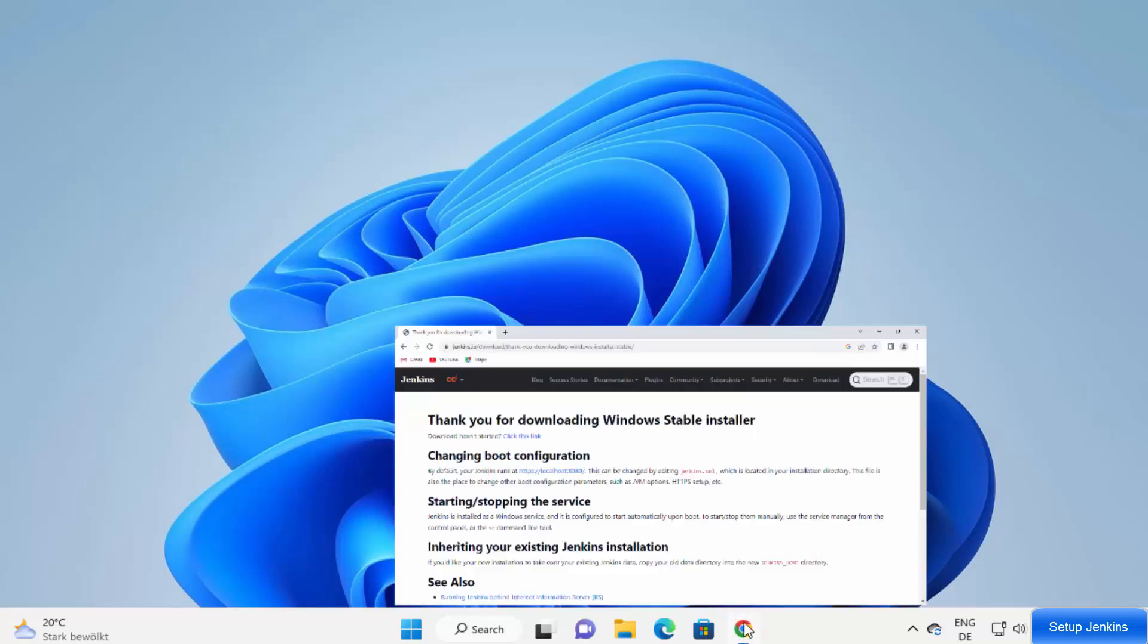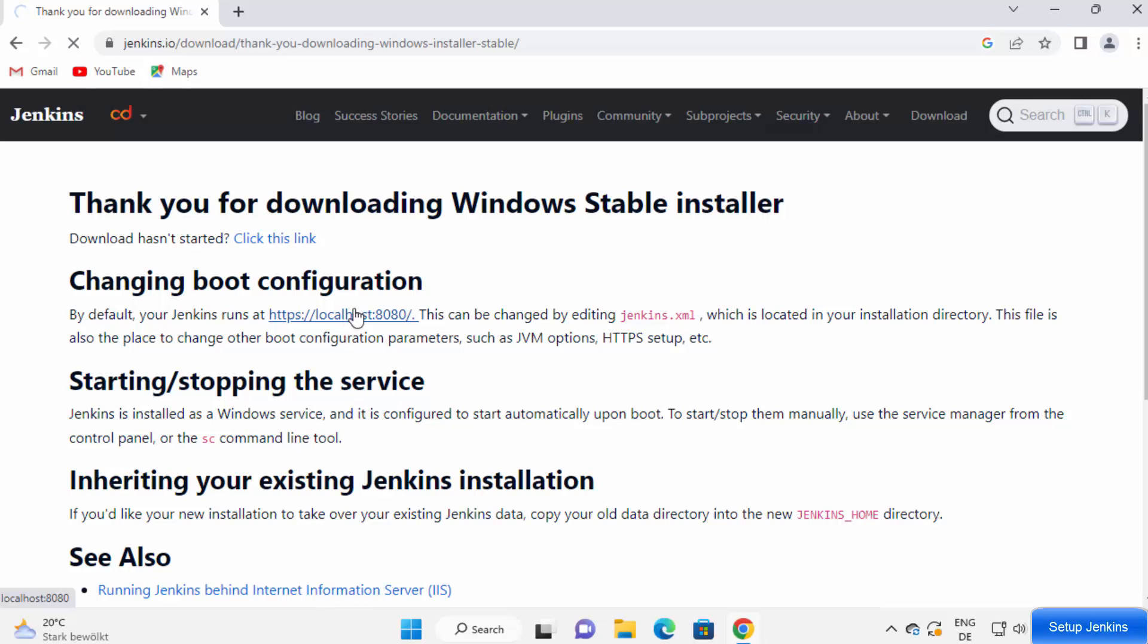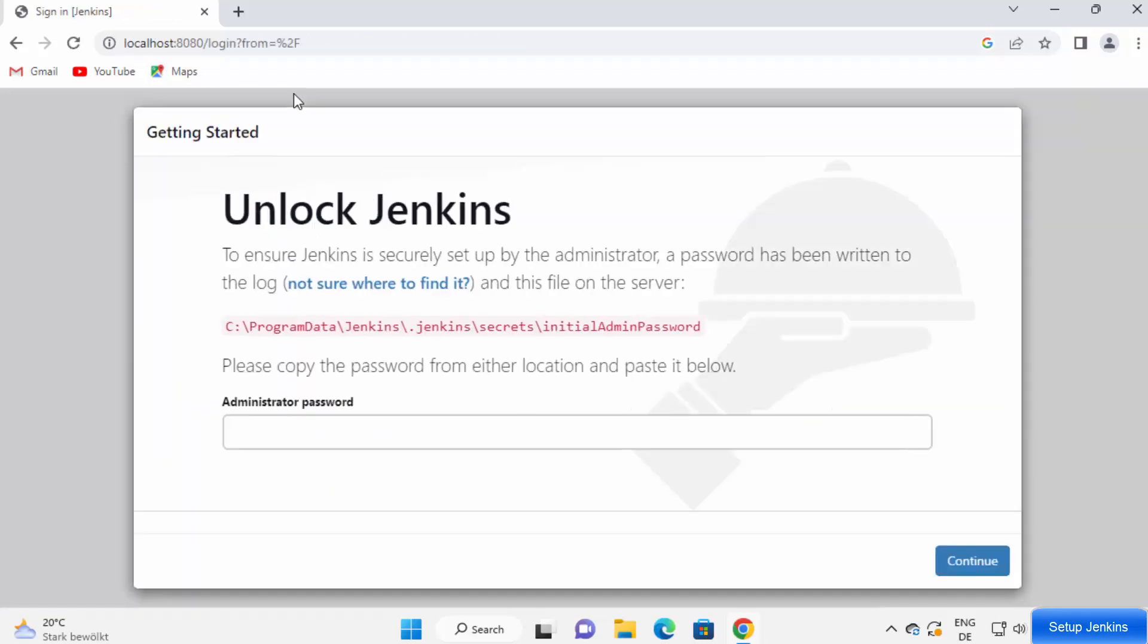Now, as you have seen on this webpage, you can open this URL, which is https localhost port 8080 to open Jenkins. Just click on this link here, which is going to open this localhost port 8080. If Jenkins installation is done successfully, you will see this kind of webpage here.